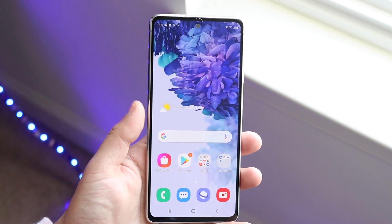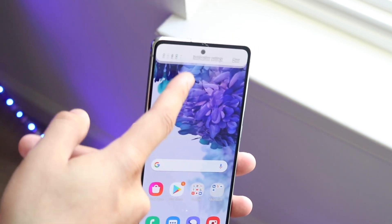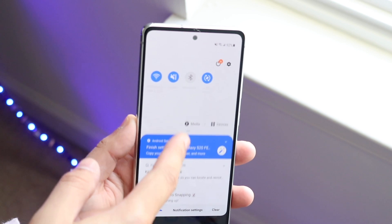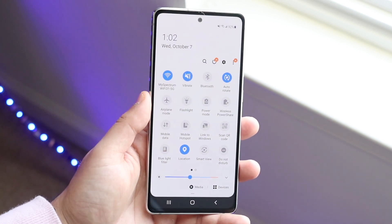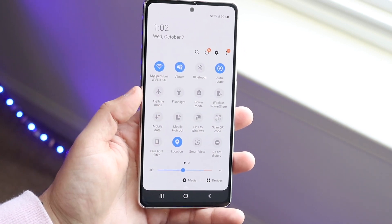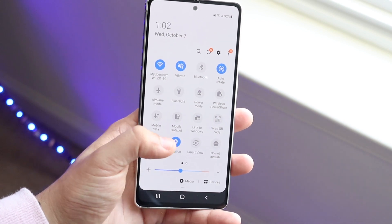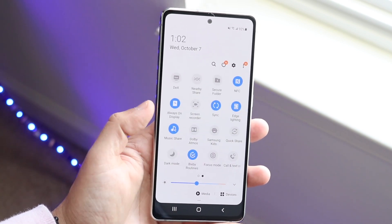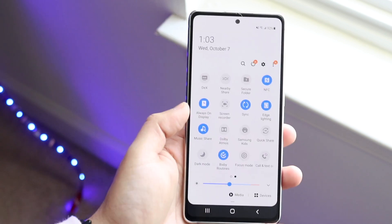In order to do this, what you want to do is swipe down from the top, and then swipe down again until you get into this panel. Once you're here, you'll see a ton of different options. You'll see things like Smart View, but what you want to do is swipe to the side and you'll see a ton of other options.